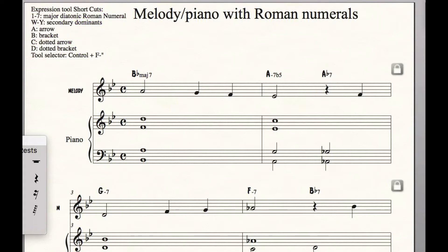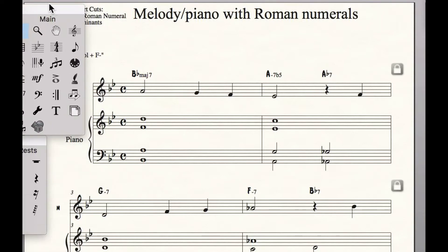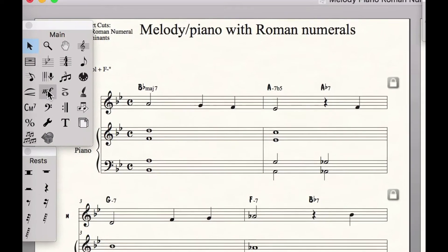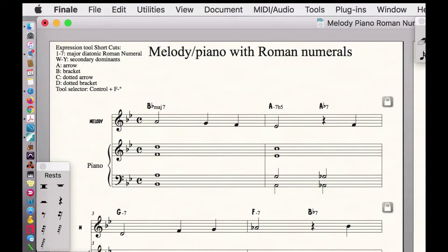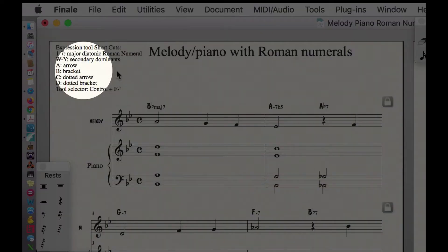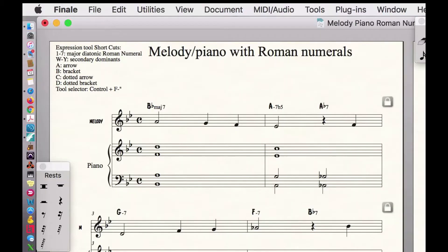What I've done is used the expression tool — the one with the MF — to create expressions that are all Roman numerals using the Berklee Roman numeral system. I've created a host of shortcuts, the bulk of which are listed right here on the template, to make it really easy to enter these expressions.